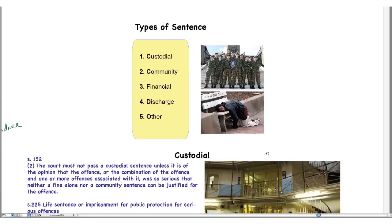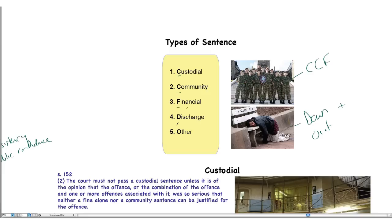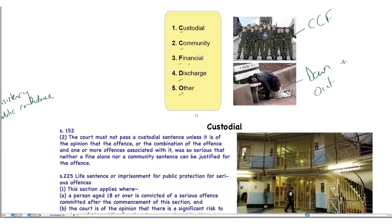Now let's look at types of sentence. I've used another mnemonic: CCF DOWN OUT. There are custodial sentences, community sentences, financial sentences, a complete discharge, and other sentences.